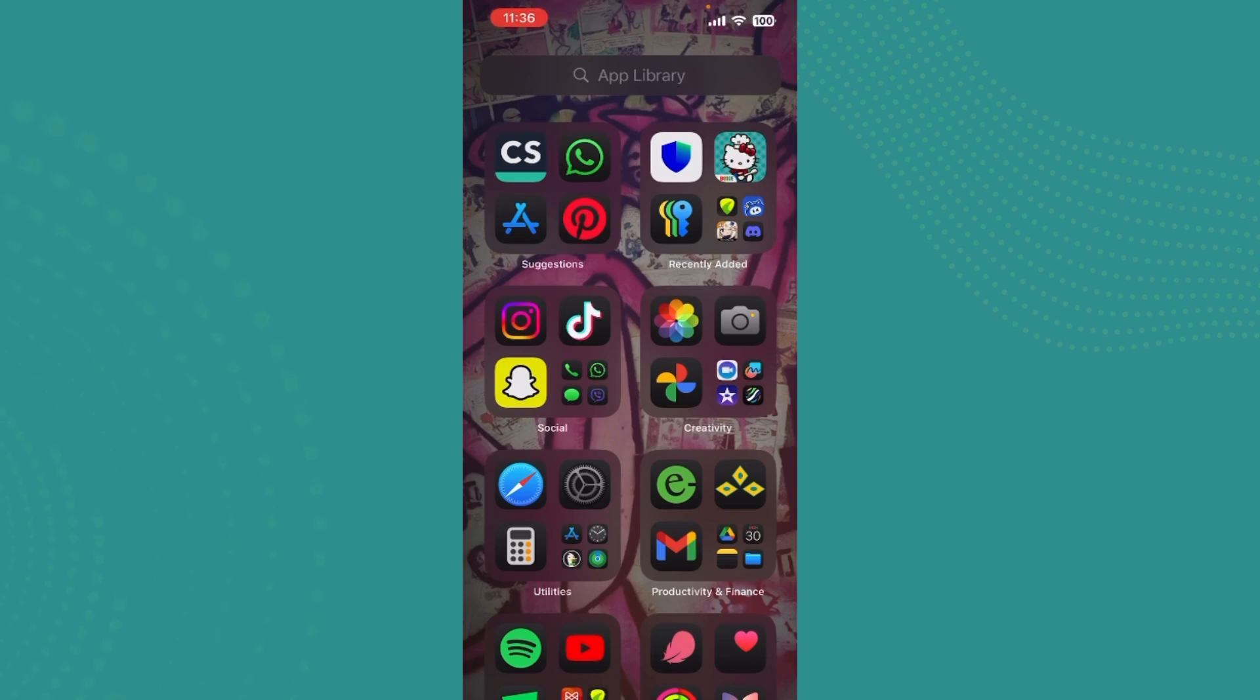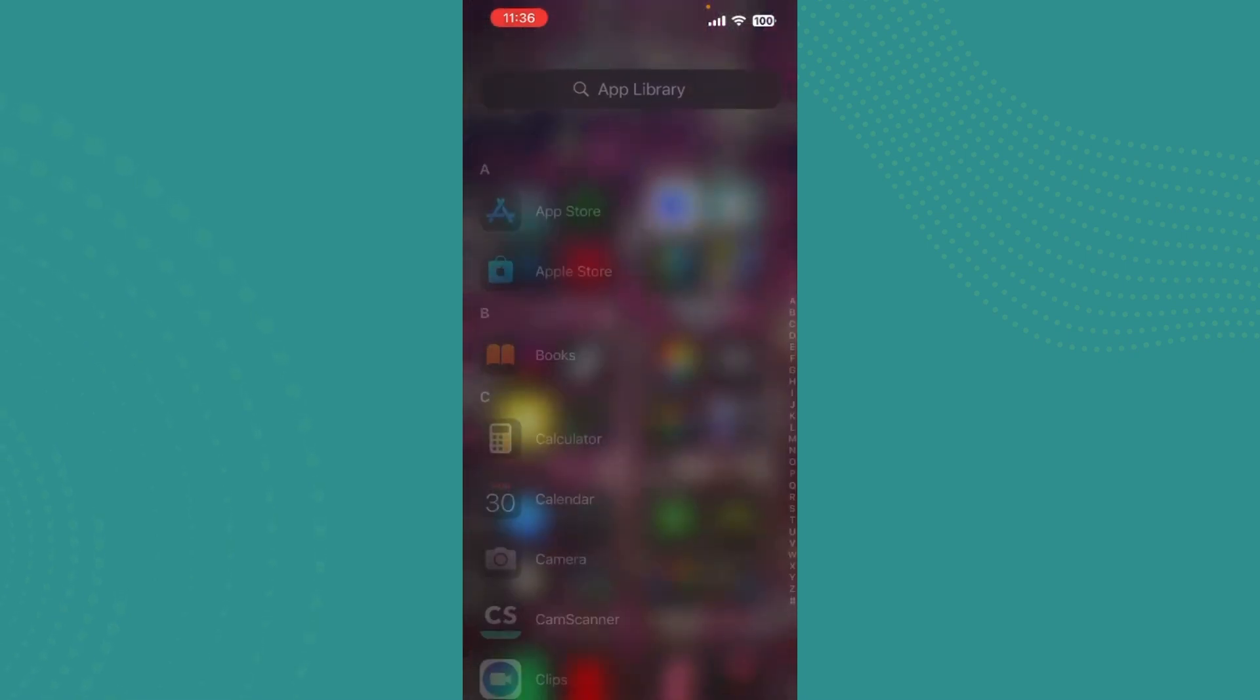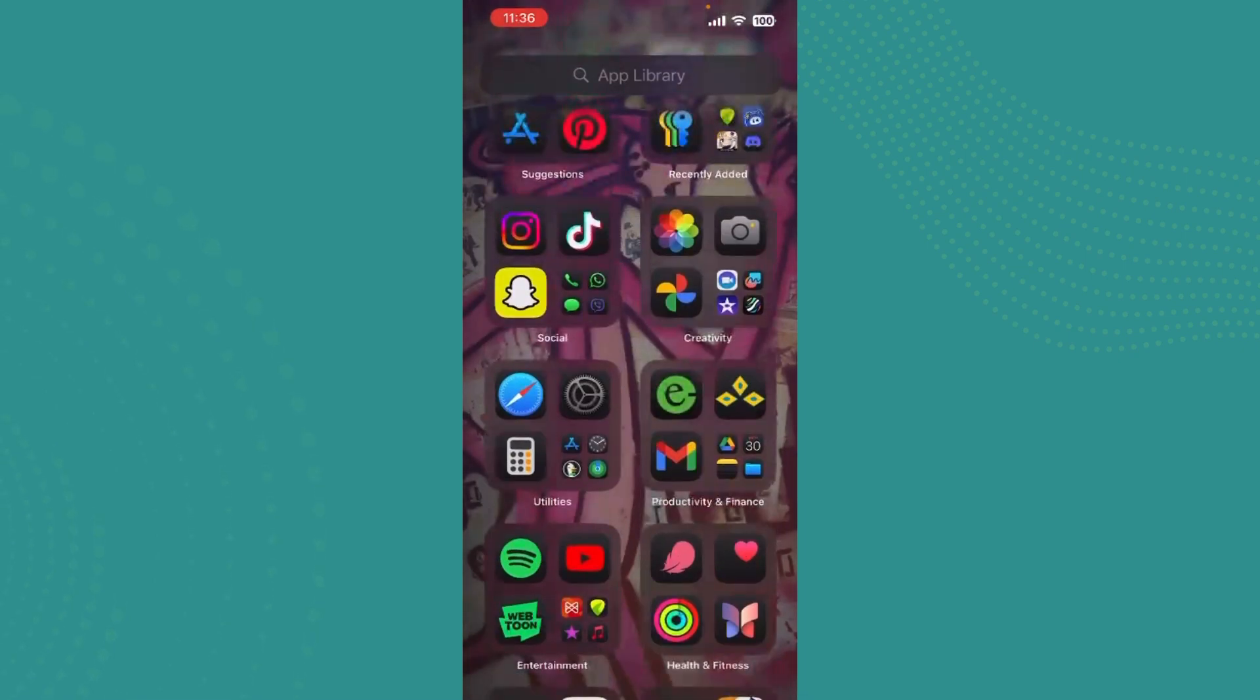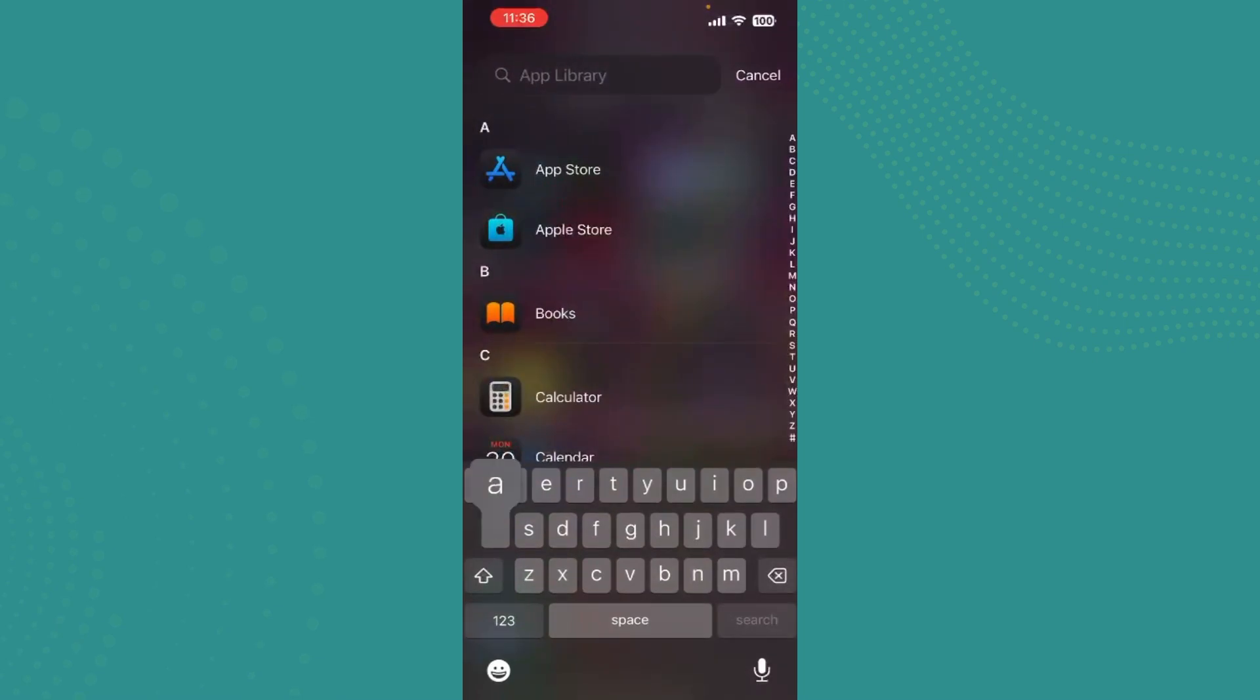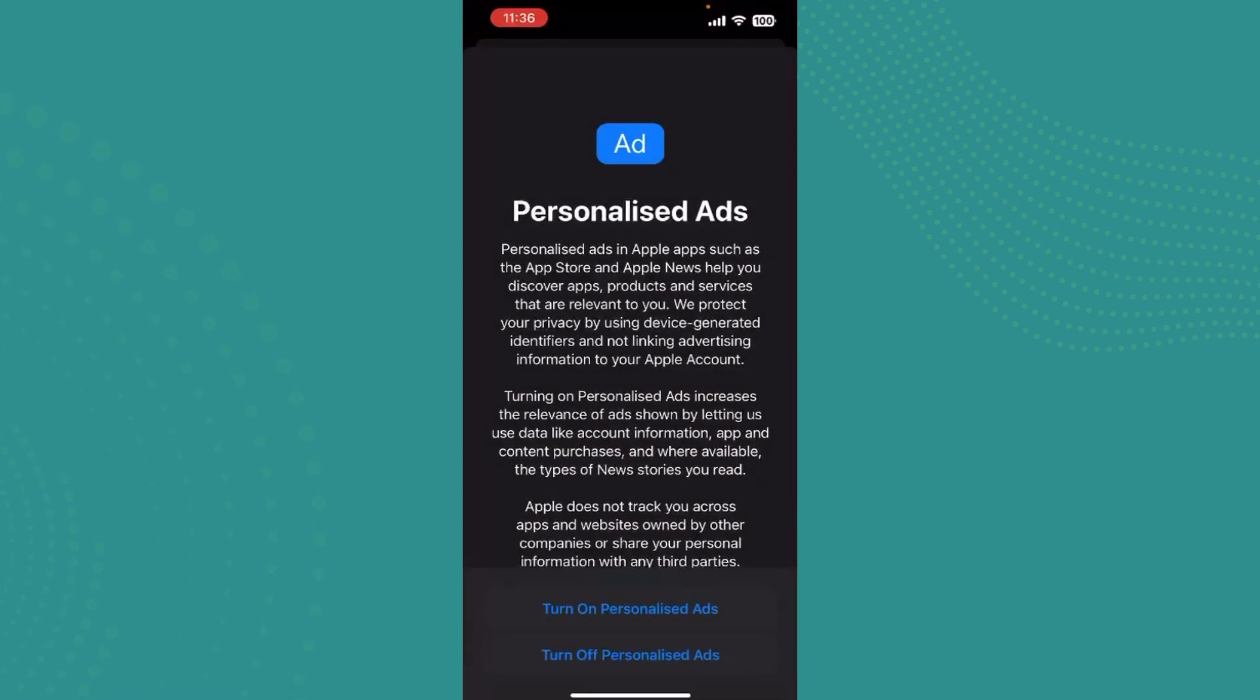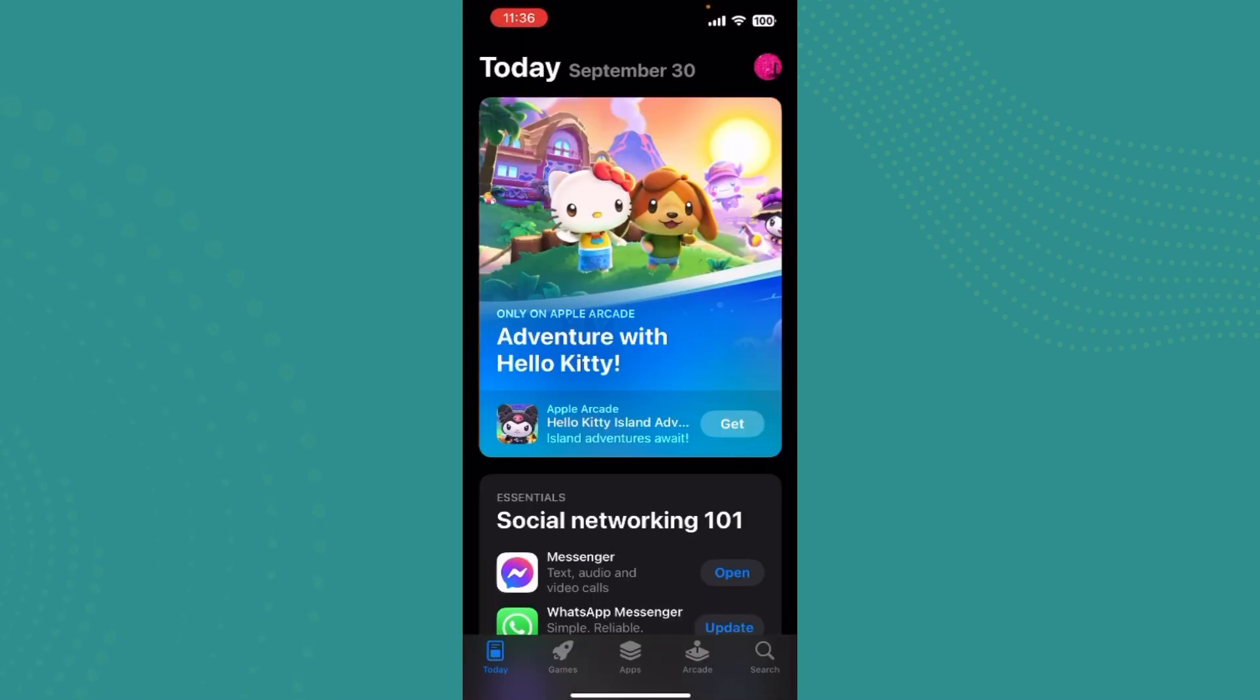If you're using an iPhone, you just need to go ahead and open the App Store, which is right at the top here. Once you go there, you see these options on the lower bar like Today, Games, Apps, Arcade, and Search.